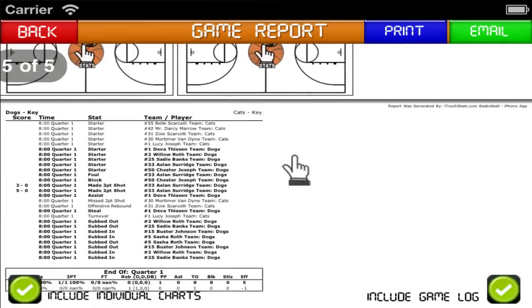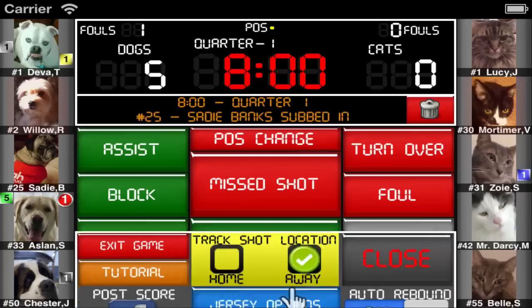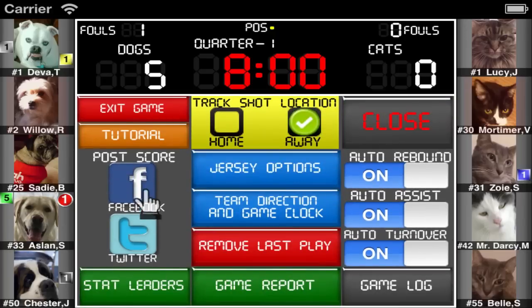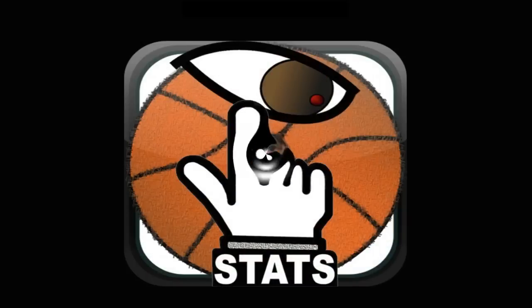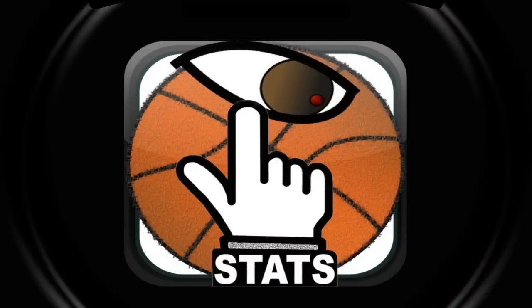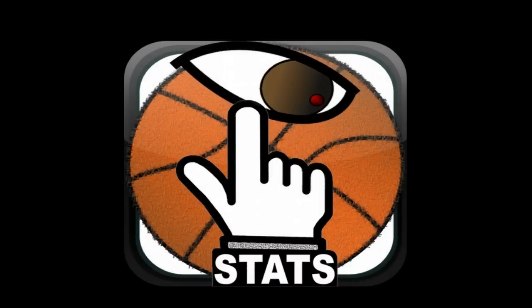You can easily update your friends, family, and team fans with the current game status on Twitter and Facebook just by tapping a button. A post or tweet with the score will automatically be generated and posted for you. Thank you for watching this iTouchStats basketball tutorial.